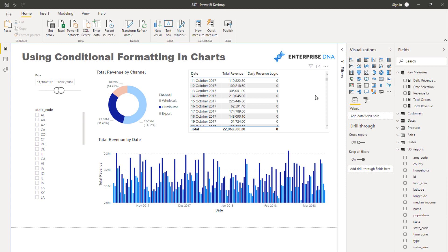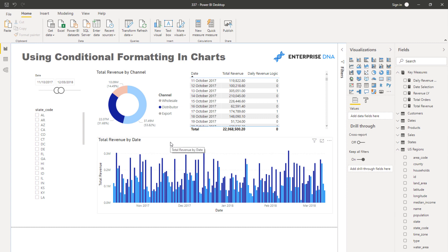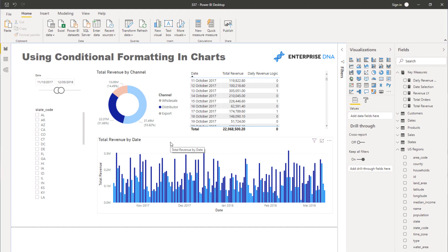You don't even need to do it by date—it could be by customer. There could be so many other pieces of logic you embed based on whatever column you use within your visualization or whatever dimensions you're using.